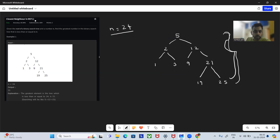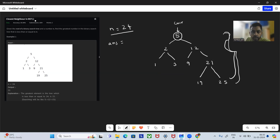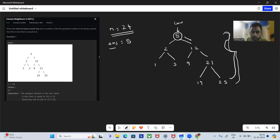So we'll maintain an answer variable and a current pointer which will point to the root node. We check if the current node value is less than or equal to N. For example, 5 is less than N, so we initialize answer with 5 and go to the right side. We check 12 — it is also less than or equal to N, so we update the answer and go right again.